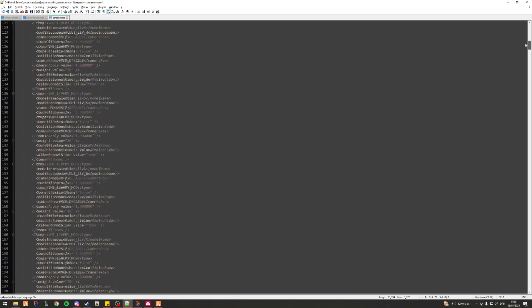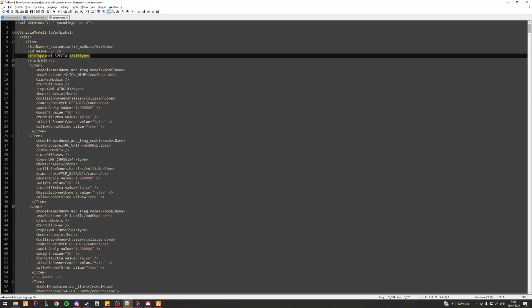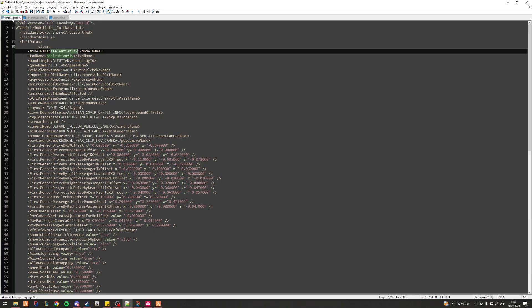I don't think we have anything else in here. We shouldn't have anything else in here anyway. All right, so now we've made sure the actual names between the vehicles.meta, carvariations.meta and carcols.meta are all the same, at least for the model names. So the next thing we look at, we don't actually need the vehicles.meta so I'll just go ahead and close out of there.